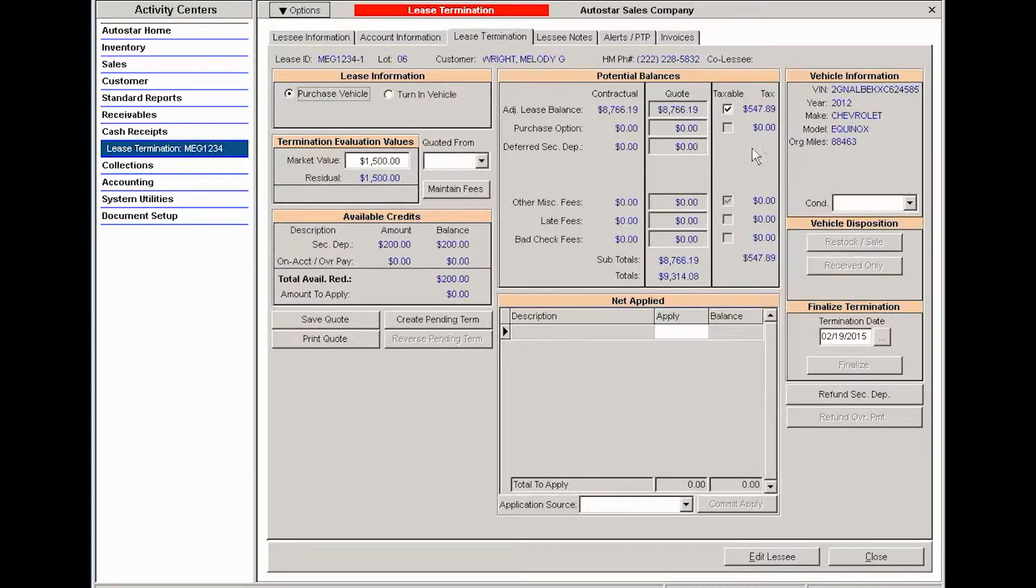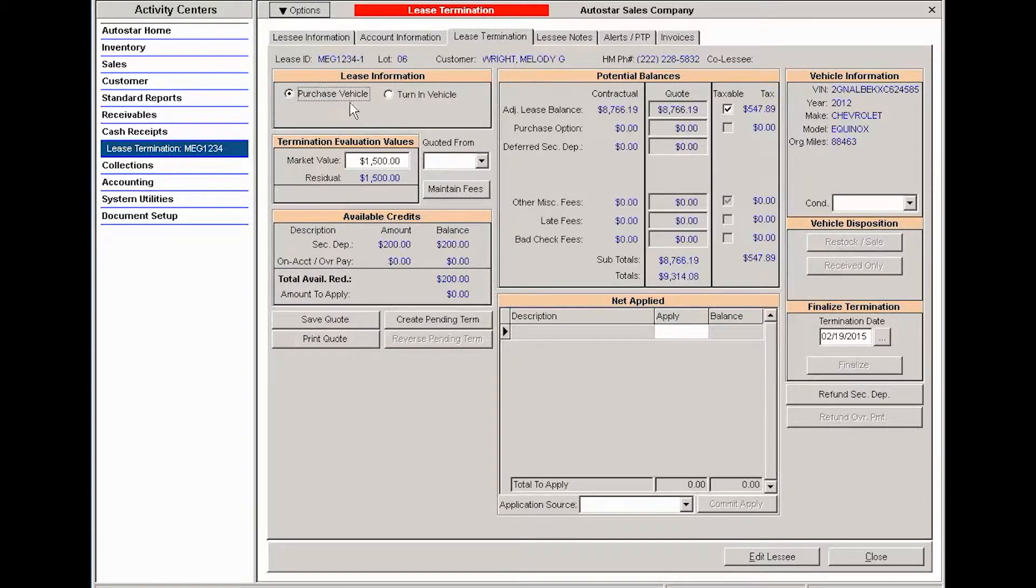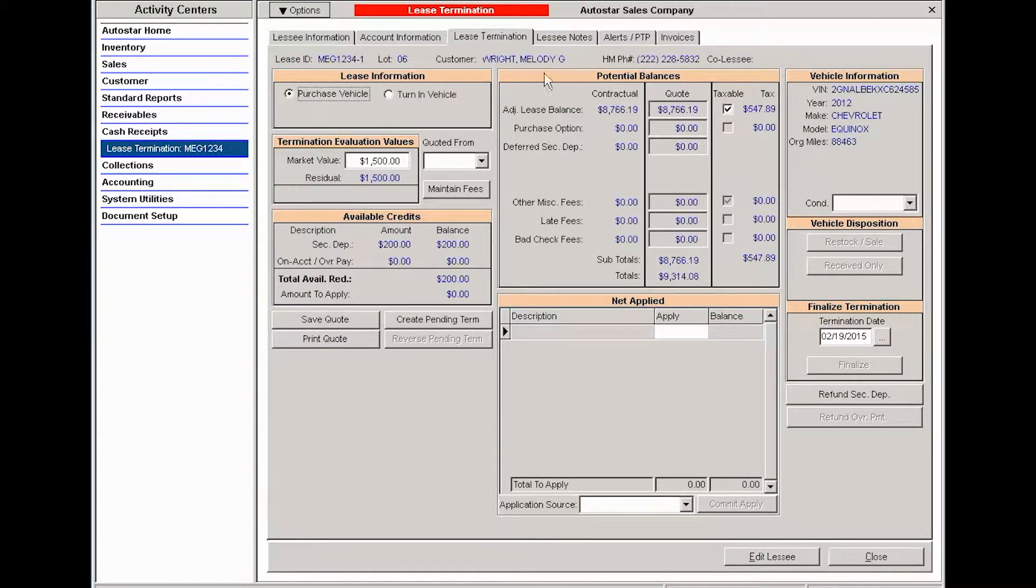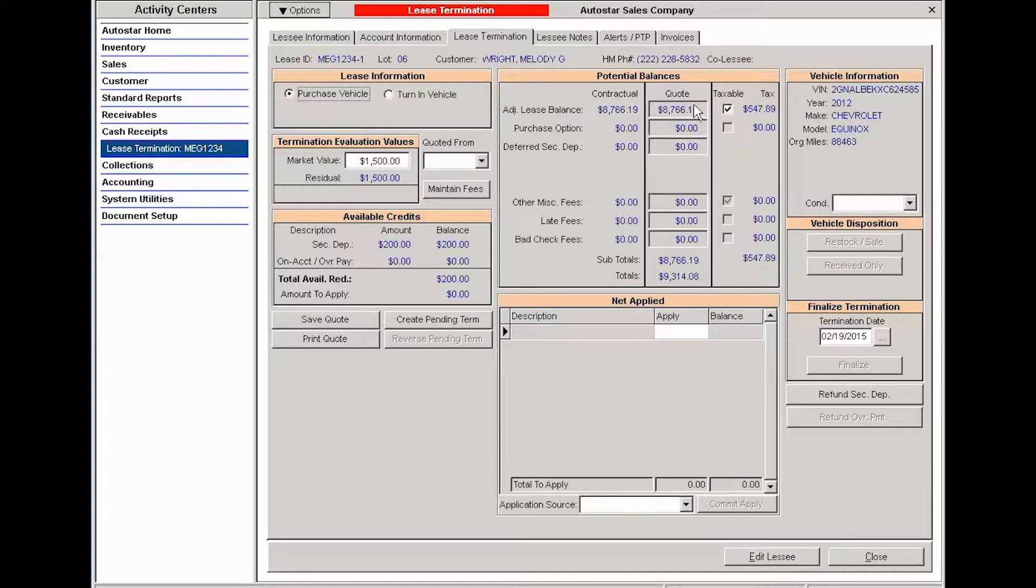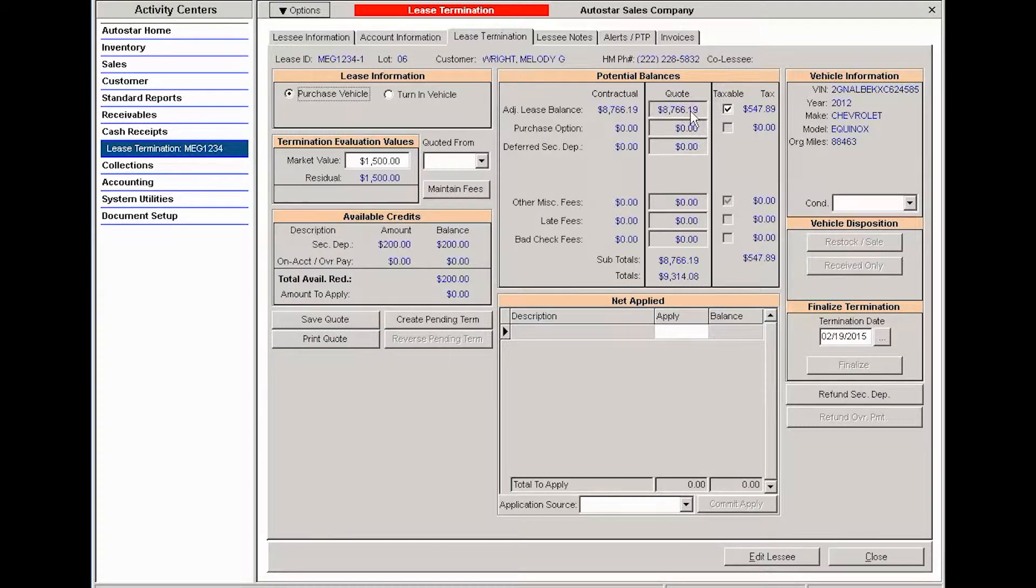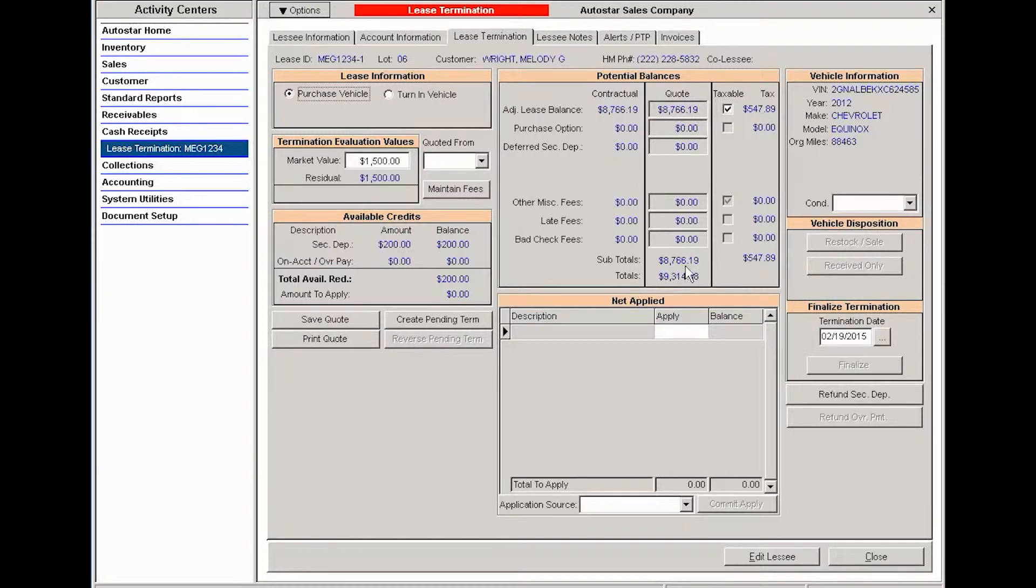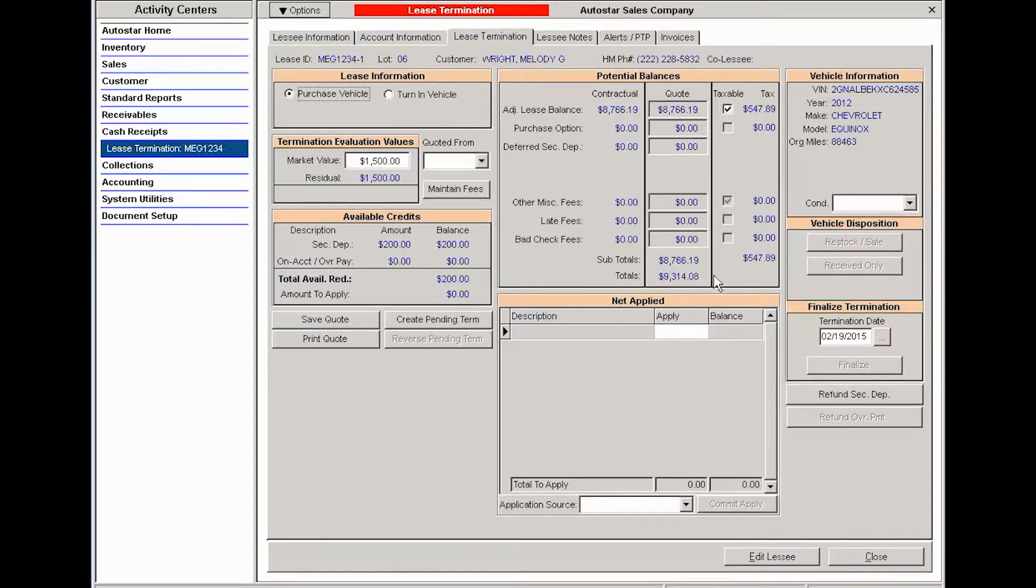Going across, we have potential balances. These are the outstanding balances that will be due at termination. So I have an adjusted lease balance of $87,666.19. This is because this is an early termination with purchase, so I have that outstanding lease balance. It's taxable, so at the end here I have $9,314.08 that will need to be applied or accounted for upon termination.